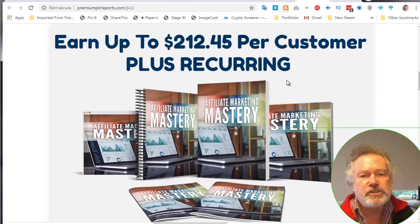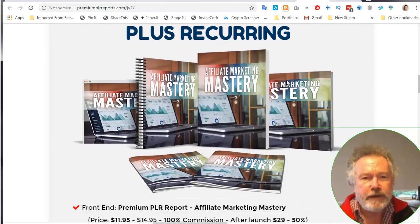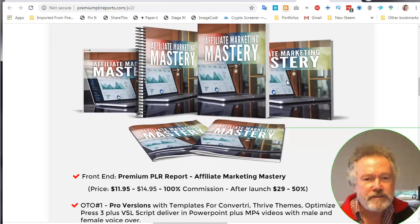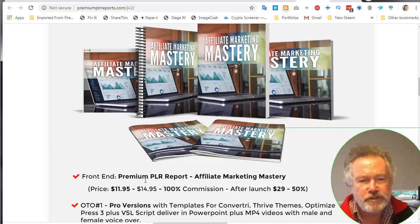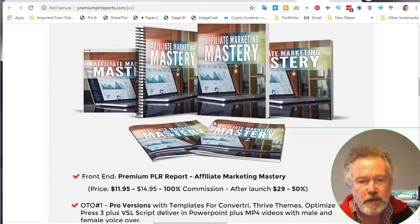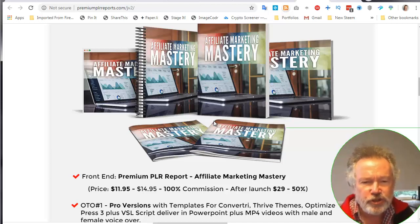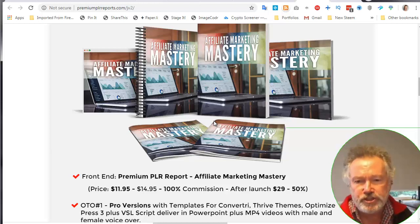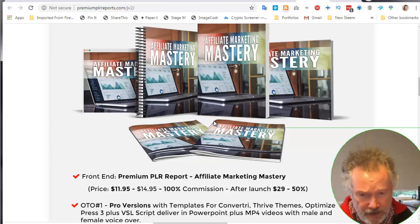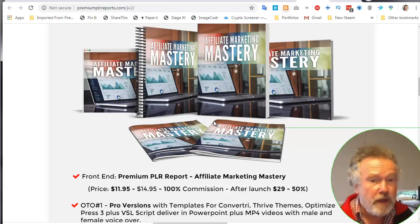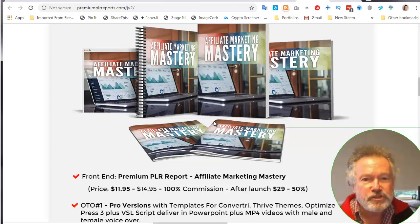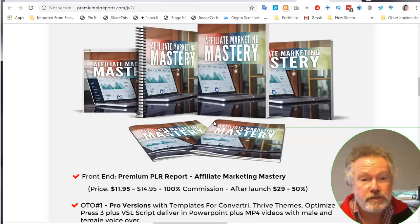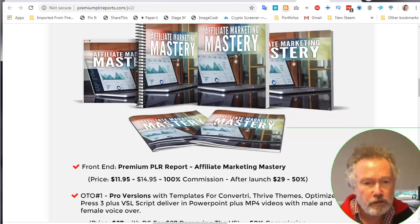Now I want to walk through that process to show that it really is usable, but let's first have a look at what is in the funnel. So this is his JV page. Affiliate Marketing Mastery is the report that comes along as part of the front end. It's not just a report because it's also a checklist, cheat sheet, and a mind map. So there are a number of elements that you can use.